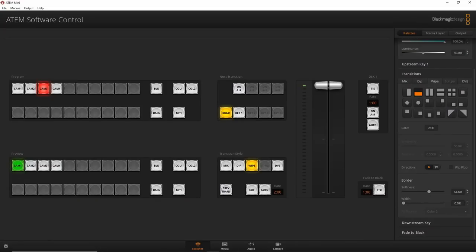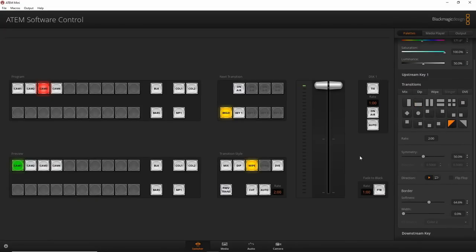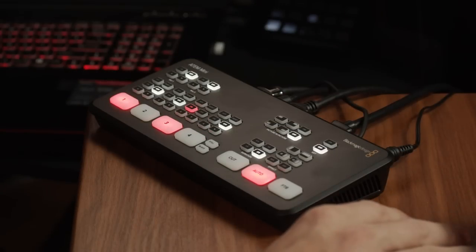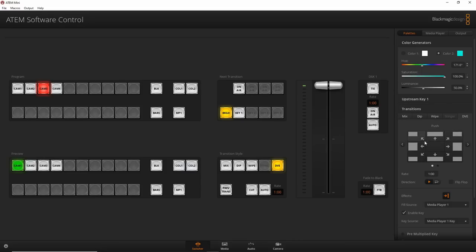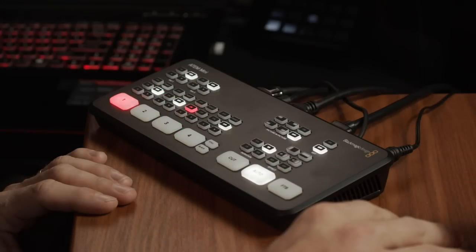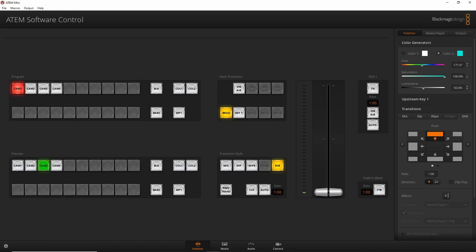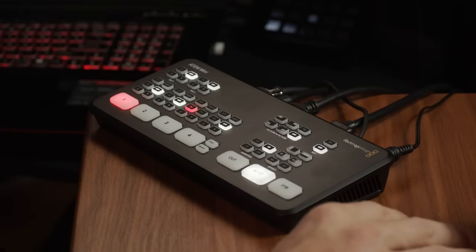You can switch between corner wipes and other patterns — more 'cheesy' transitions but they're available. In the DVE settings you can choose different directions: for example, pushing from top to bottom. If I switch from my main camera to the ATEM Mini close-up, it just slides the shot out. You can adjust the rate and direction of the DVE as well.